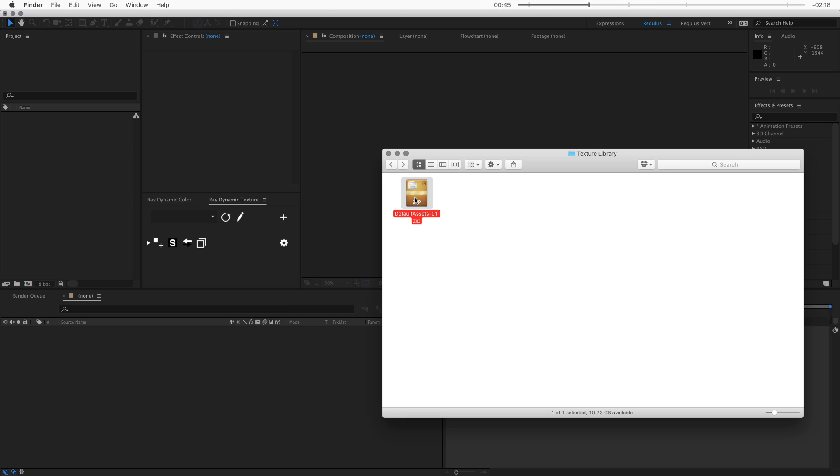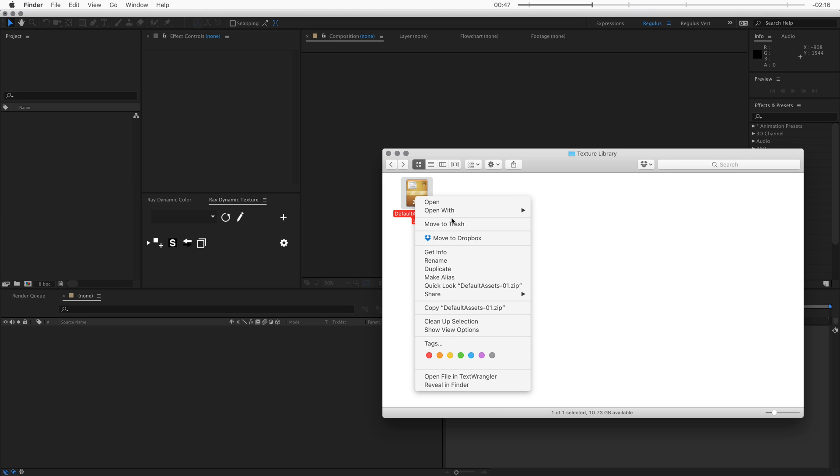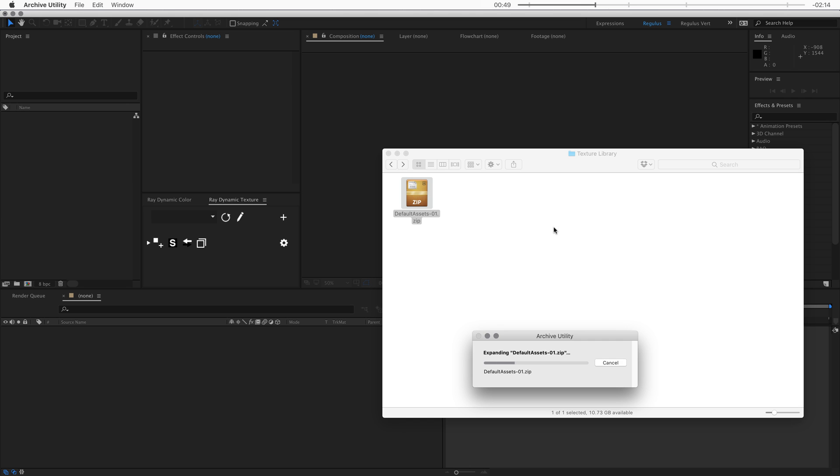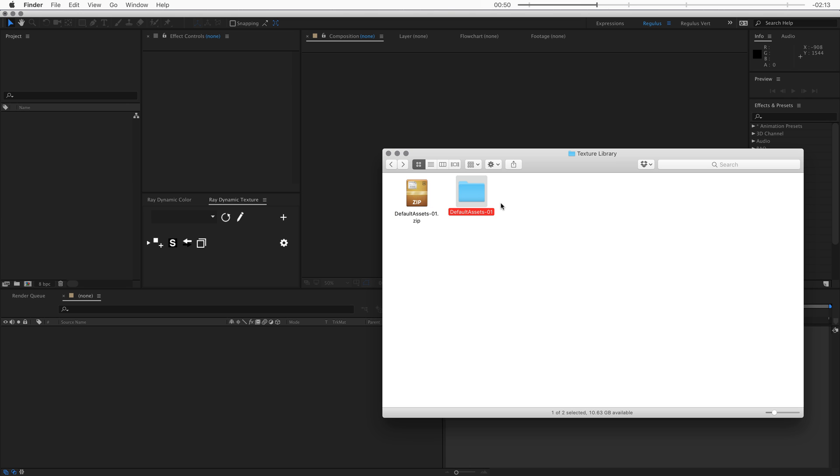So the downloads come in these zip files, so the first thing that we want to do is open this up. So now we have this folder. I'm going to put it in my texture library and that's pretty much it.